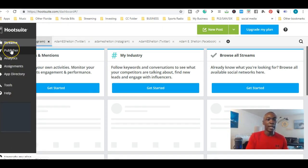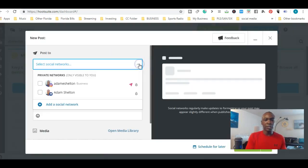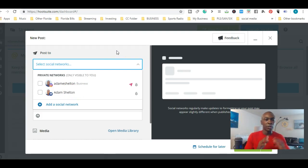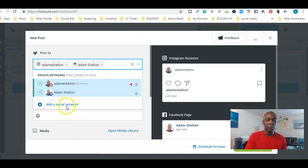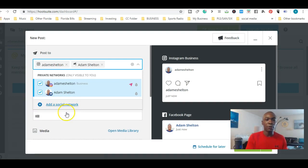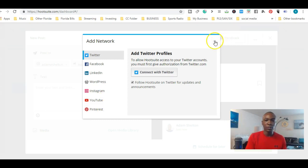Now we're at Hootsuite. I'm going to schedule multiple posts — go to New Post right here. Here you can see the social media channels I've selected: Instagram and Facebook. You can select different ones as well. I'll show you Instagram and Facebook at the same time. You can also add a social network here — remember, up to three. You can add Twitter, Facebook, LinkedIn, WordPress, Instagram, YouTube, and Pinterest.